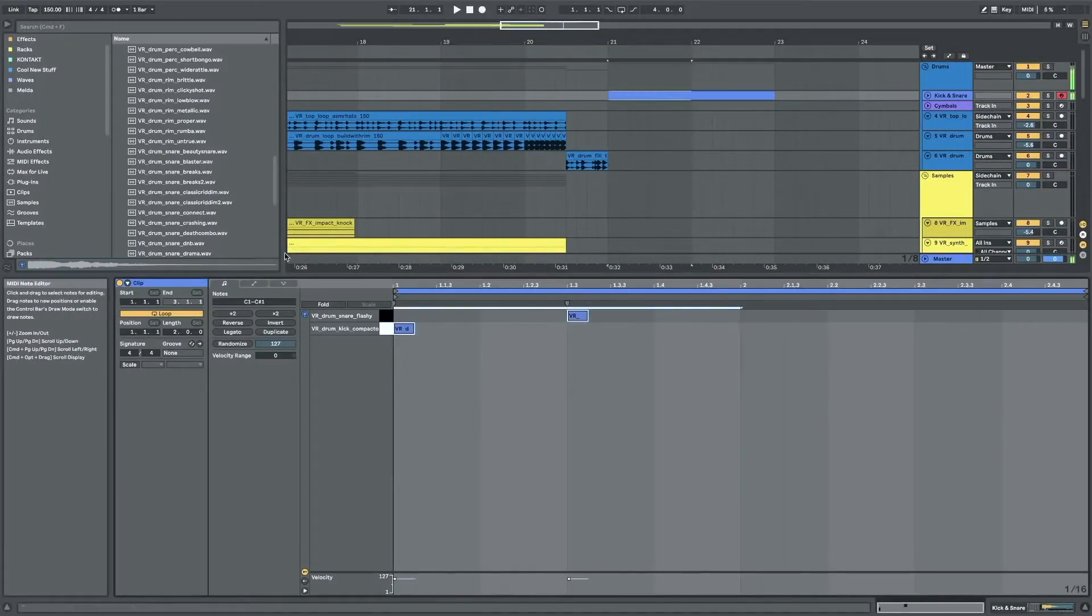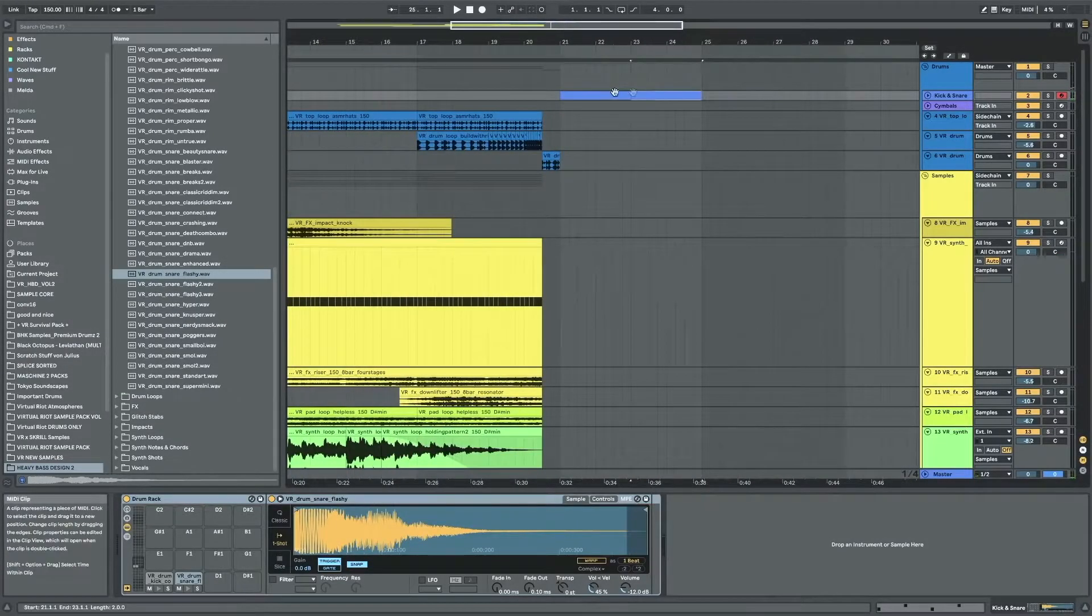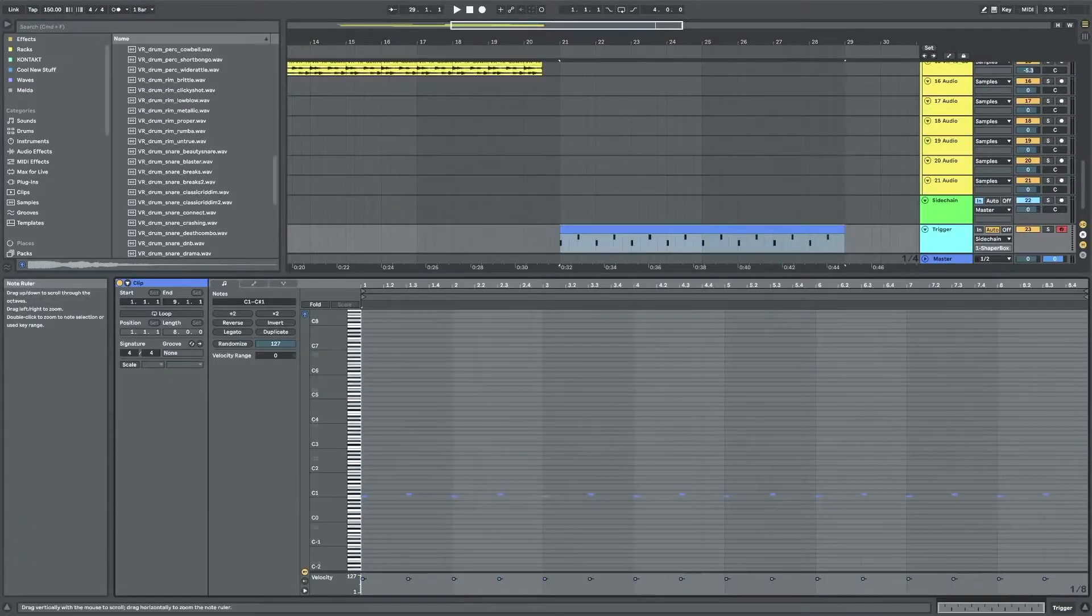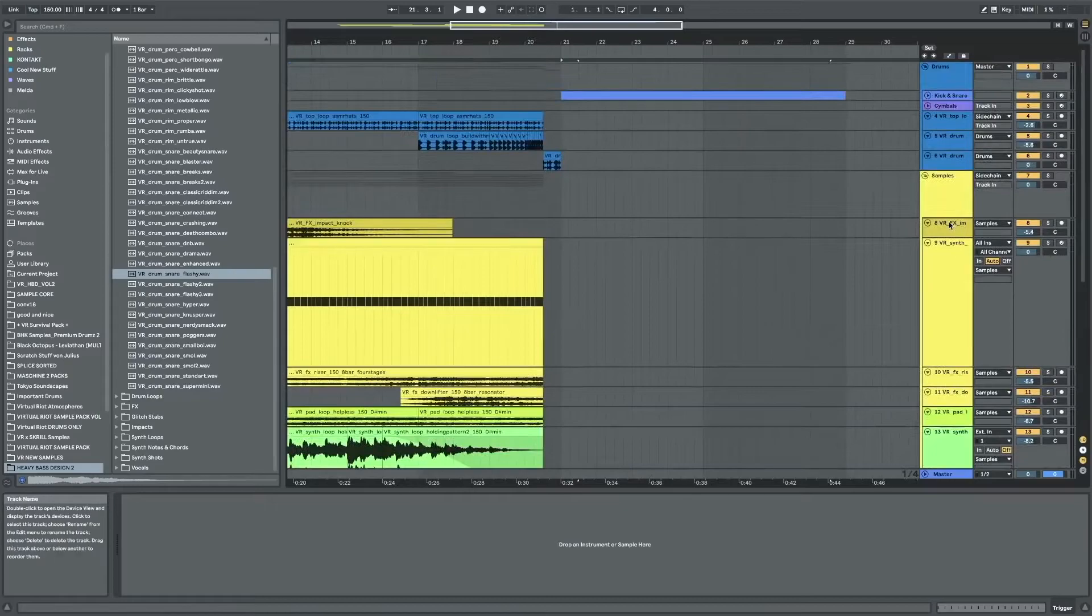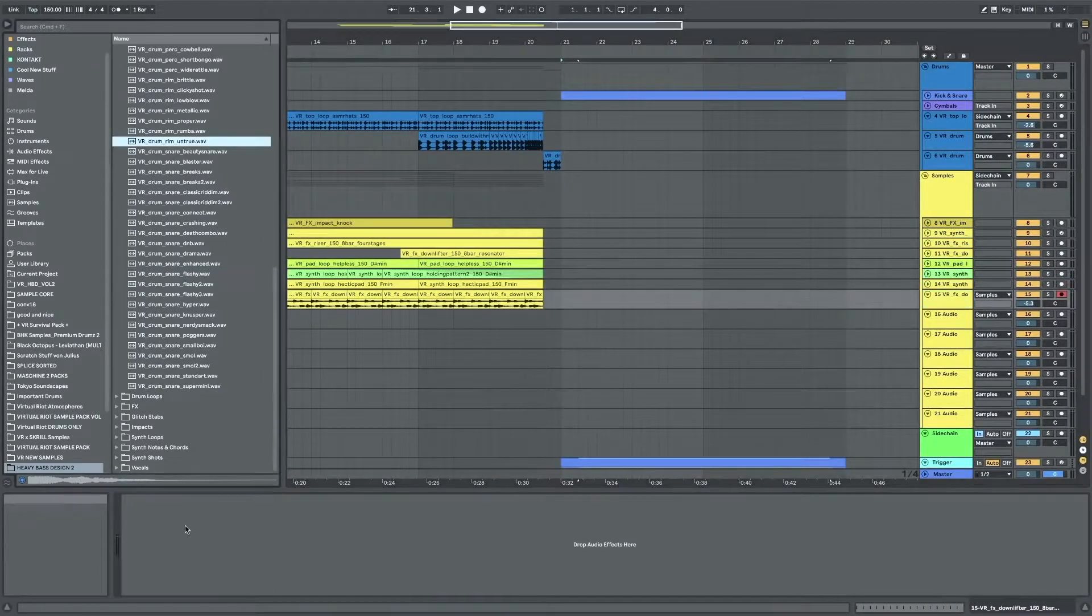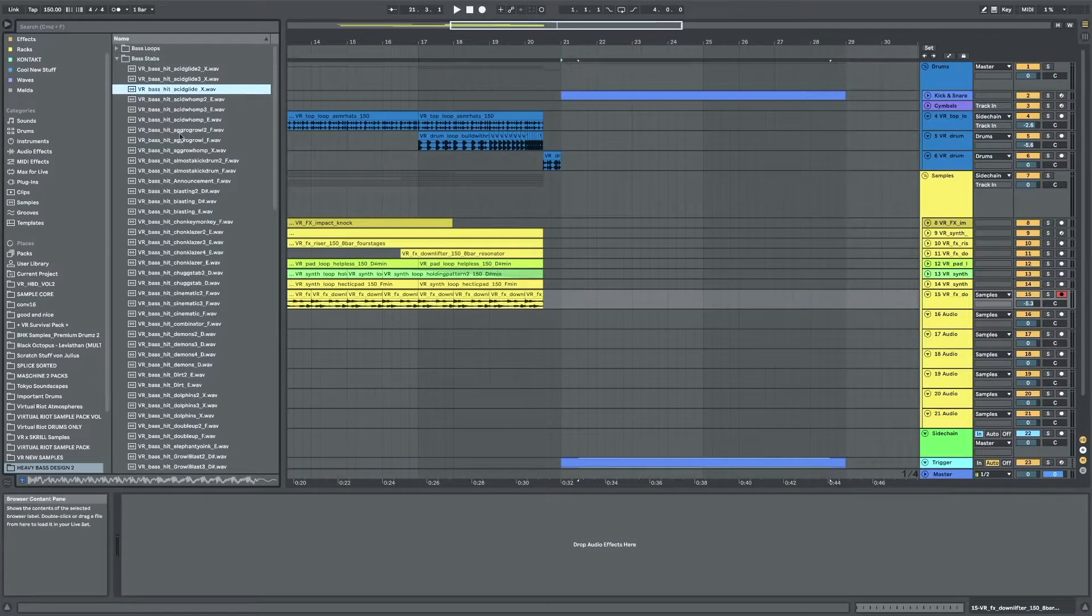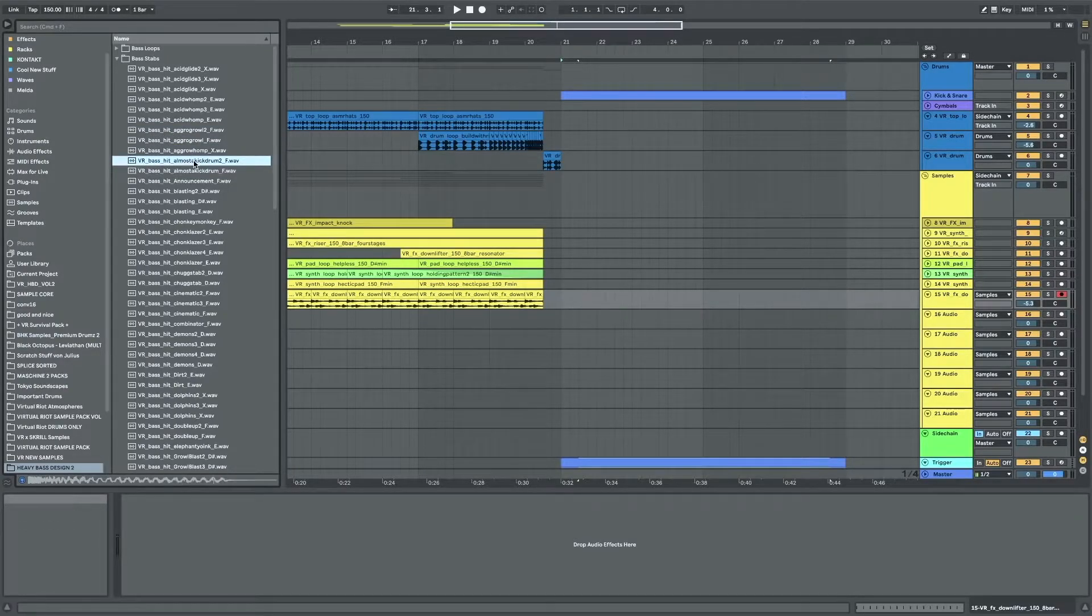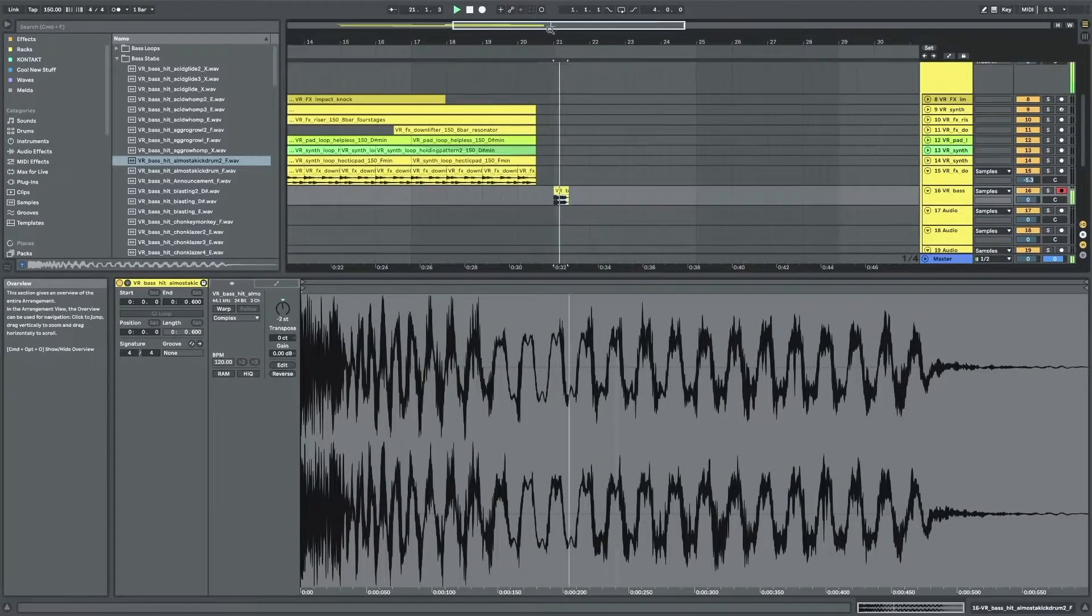So I'm just gonna make a kick and snare pattern here. I like that. Put that on my sidechain trigger and then let's go into the bass folders and maybe just find a cool bass on the one. I like those.